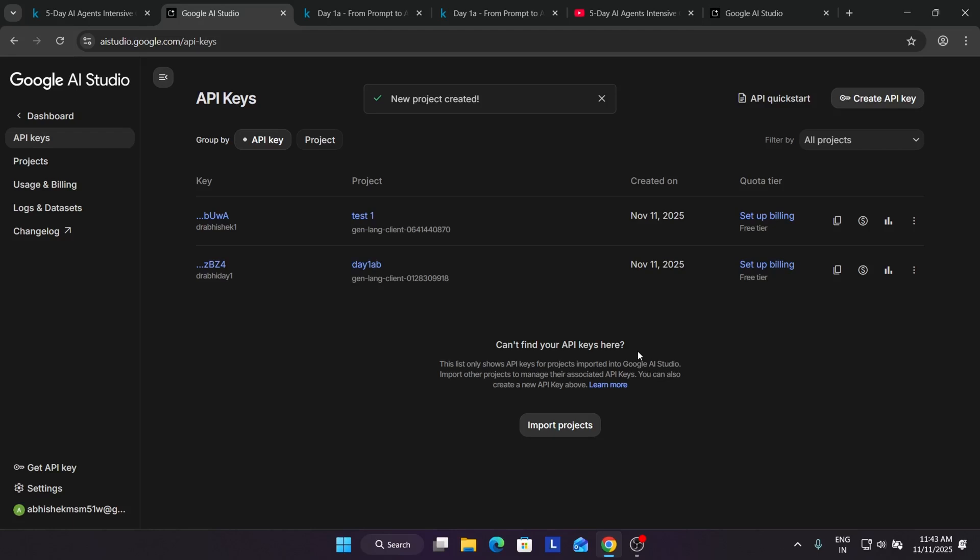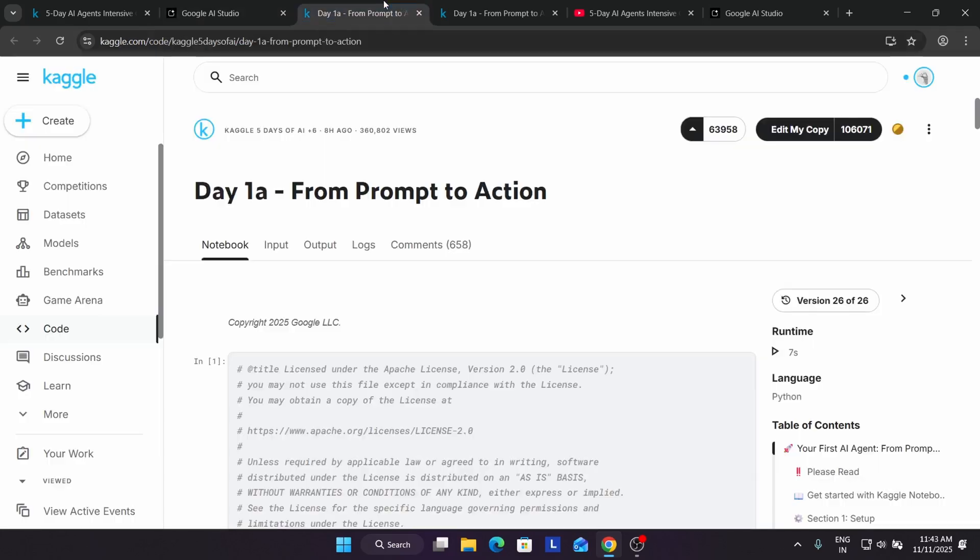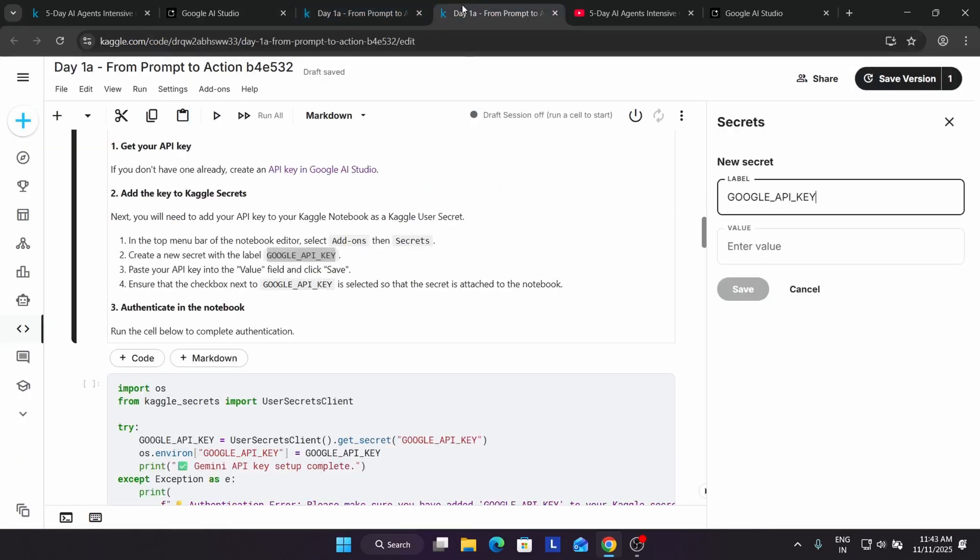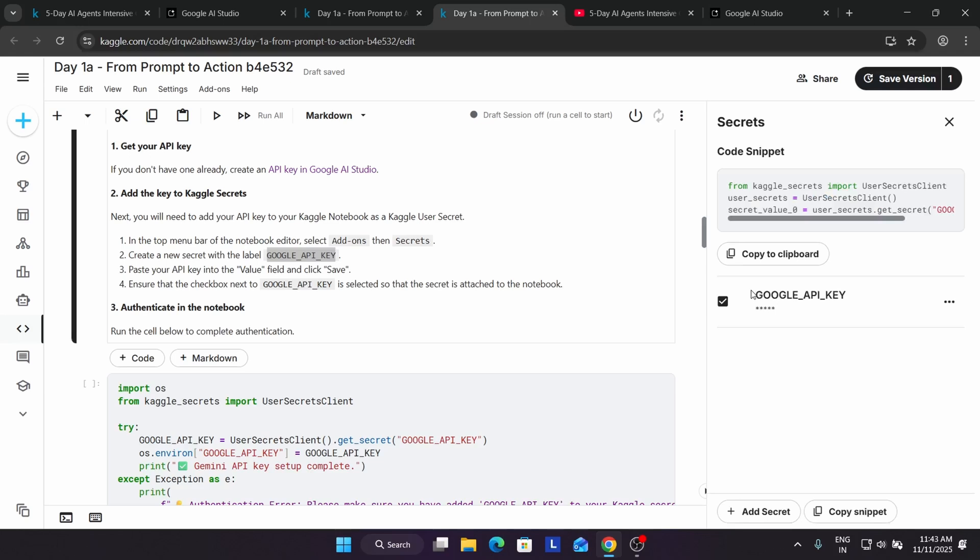The answer is no. If you're facing some error, then only you have to create it. Here is the API key, copy it, come over here, and paste in the value. Just paste it and click Save.